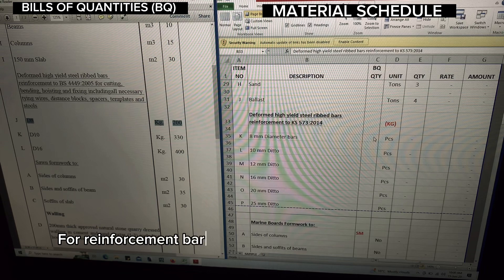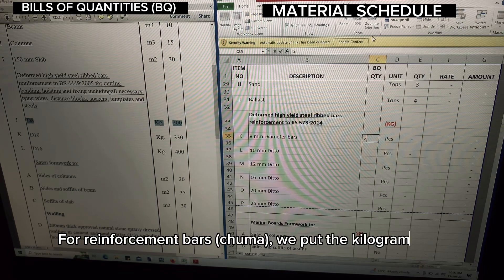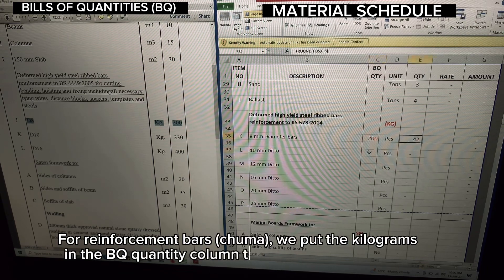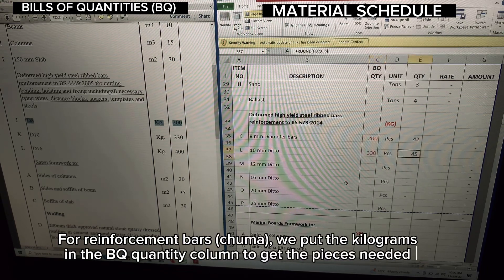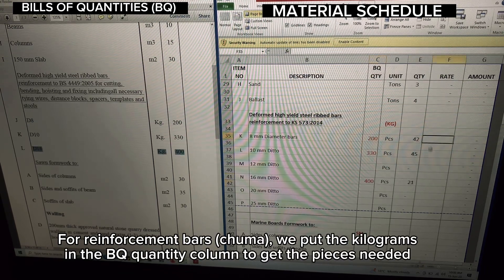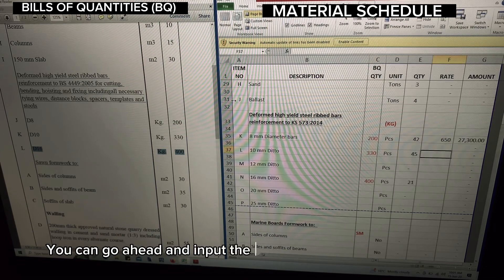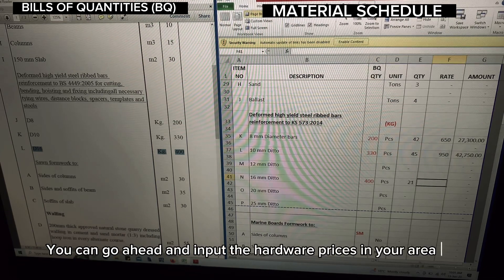For reinforcement bars (Cuma), we put the kilograms in the BQ quantity column to get the pieces needed. You can go ahead and input the hardware prices in your area.